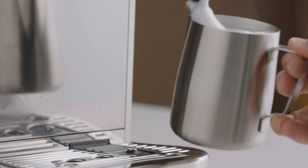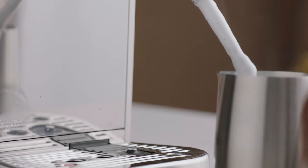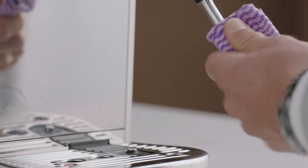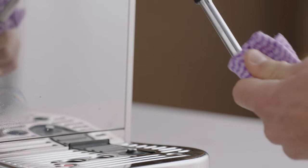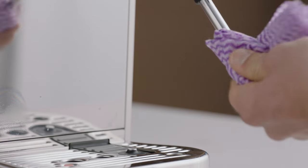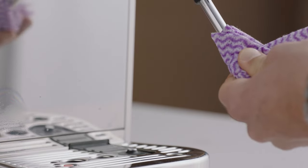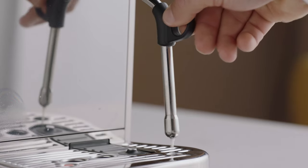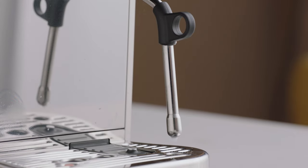To clean the steam wand after using it, wipe it down thoroughly with a damp cloth and lower it to purge automatically. This should be done after every use.